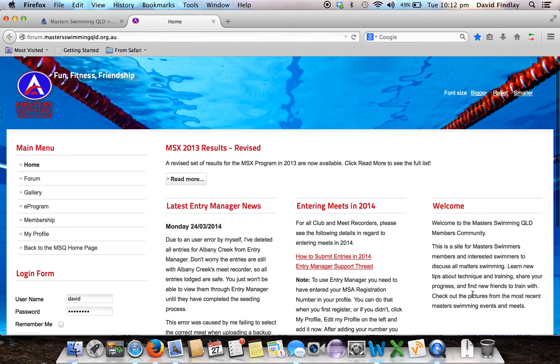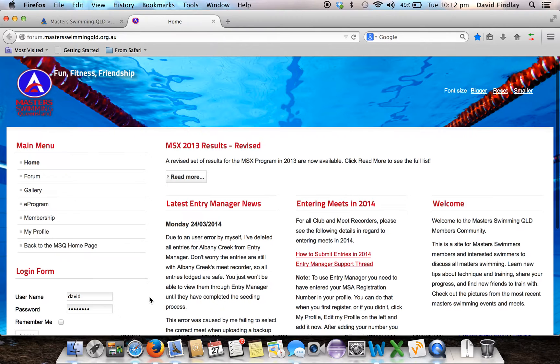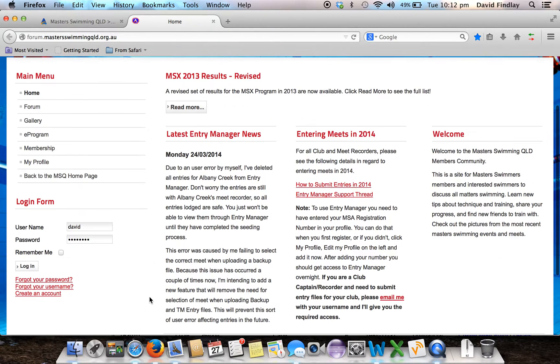Now if you haven't used the Member Forum before, you will need to create an account. To do so, you can scroll down the page and on the left hand side click the link that says Create an Account.